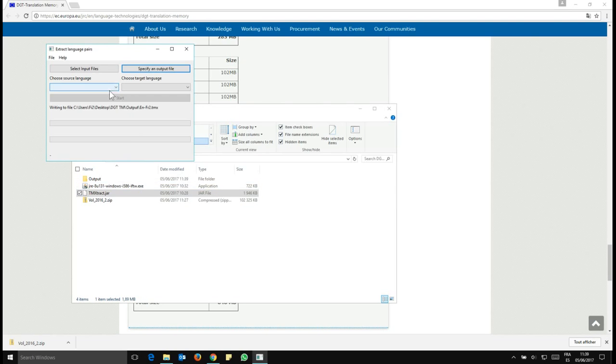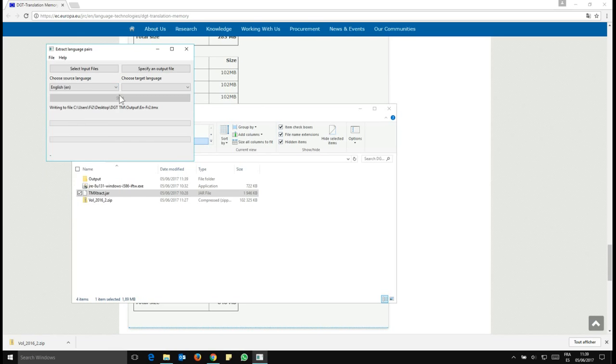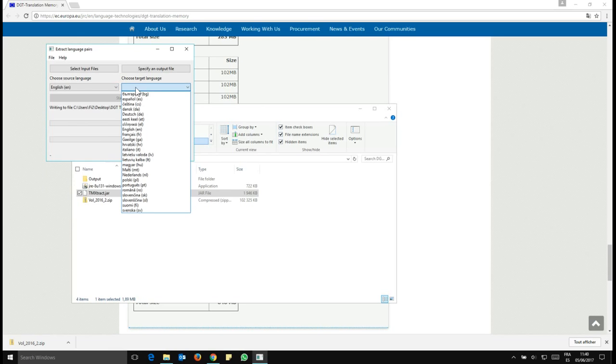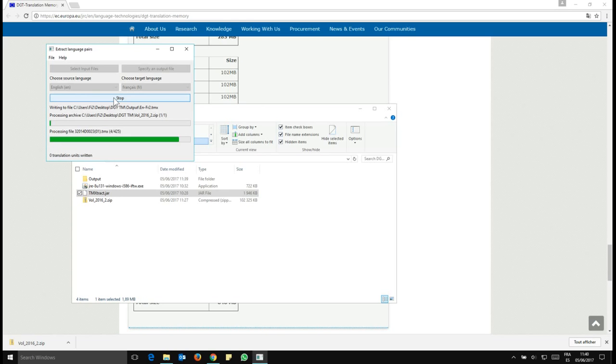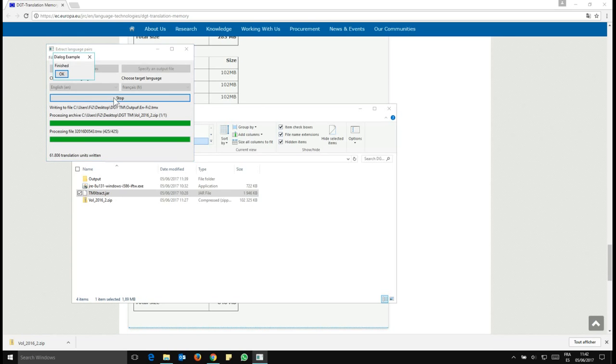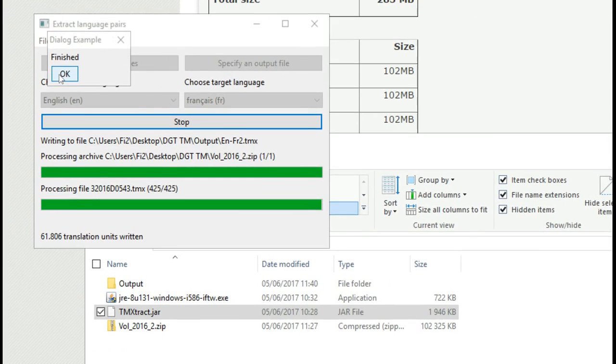And now very important, you need to decide the source language. So in here I said I wanted English. So I click on English and the target language. I want French. So I'm going to scroll down to French and then you click on start and that will create the TM for you and place it in the output folder with the name you've decided. And once that's finished, you will get this screen with a small window here on the top left hand corner. So we will look at it so you don't miss it. So once you have that, you click on OK.